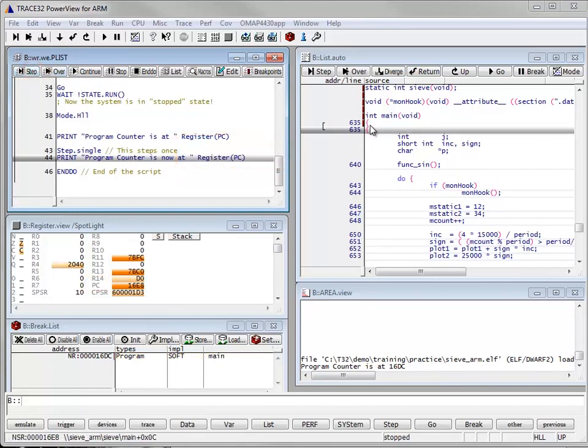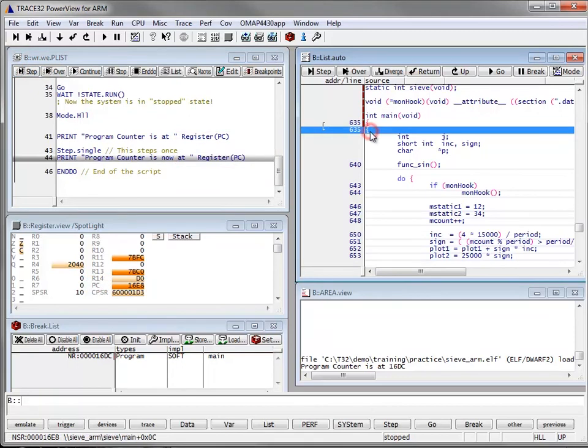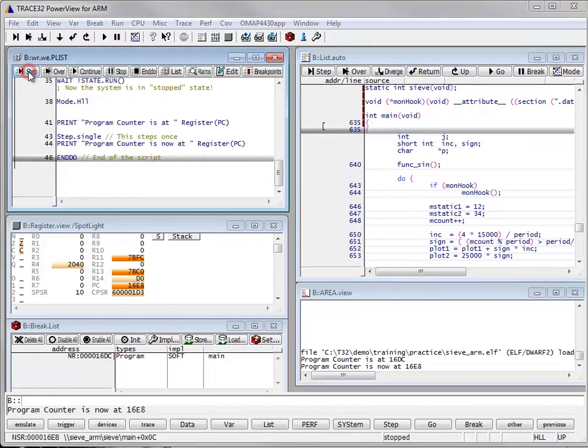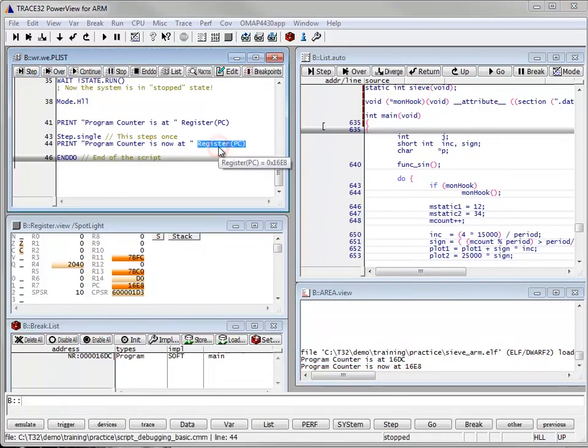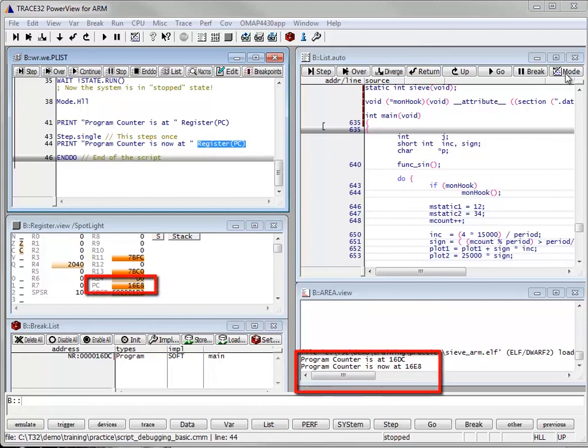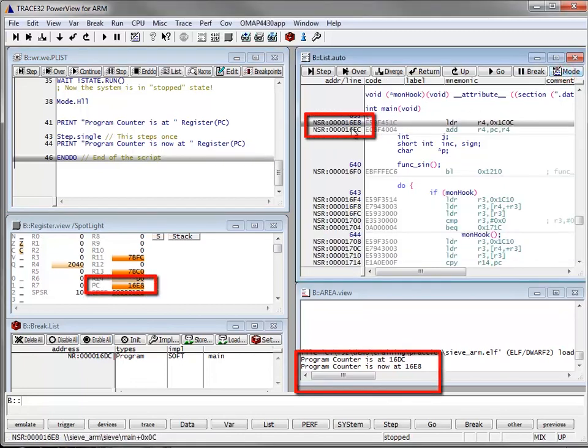Step.single steps inside the data list window and we can type step.5 for example to step 5 times. As you can see here, this is the new value of the PC register.